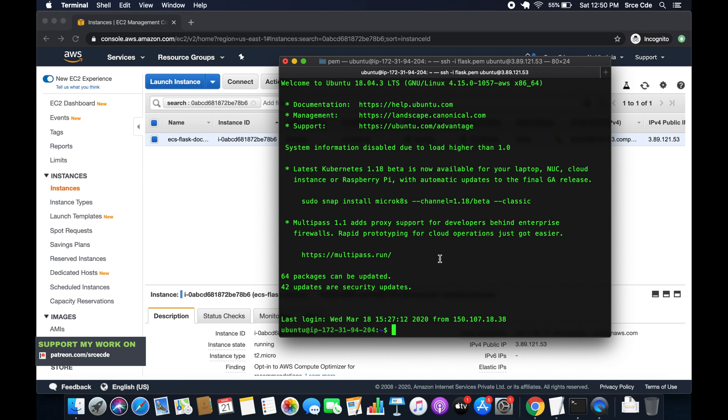In the previous tutorial, we had created Docker container images for Flask application as well as Nginx web server. And now in this tutorial, we will set up AWS CLI version 2 followed by the creation of the IAM role with the required permission to push the images to Amazon Elastic Container registry.